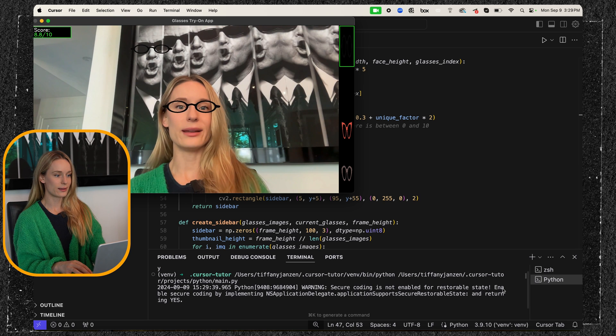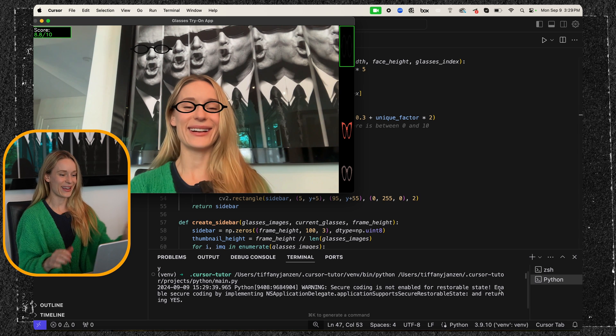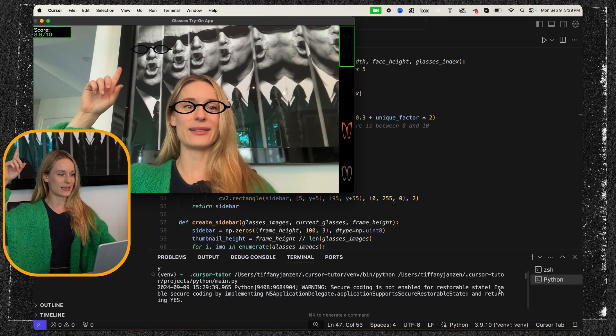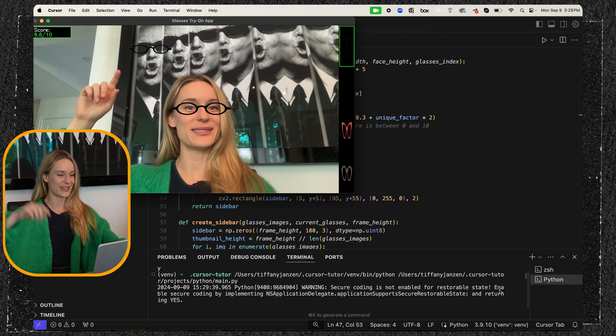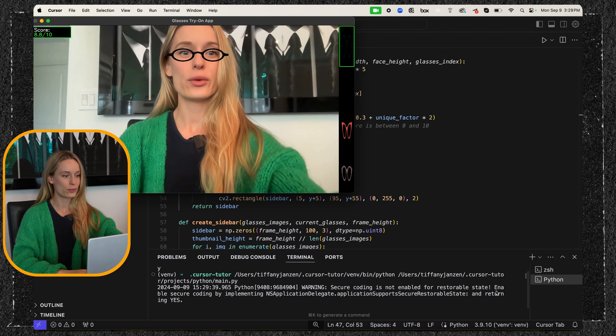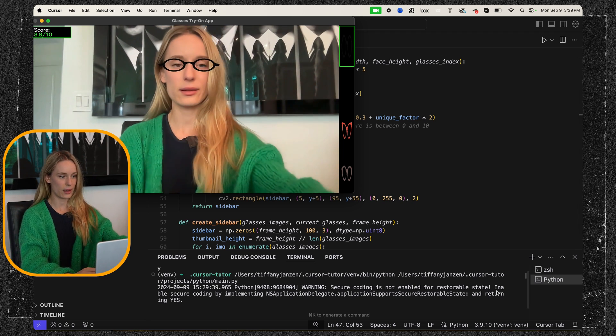We did it. Oh my gosh, this is so exciting. Okay. Oh, Jack Nicholson is getting glasses as well. It's detecting his face. Let's try and reorient this. Okay.